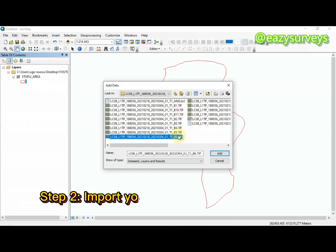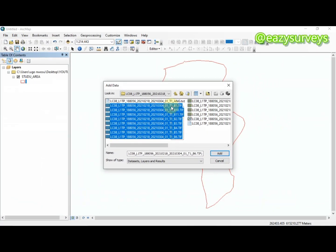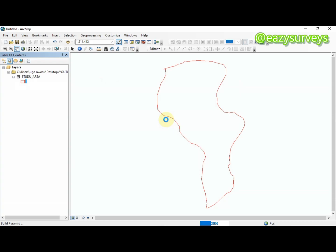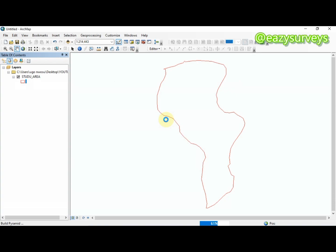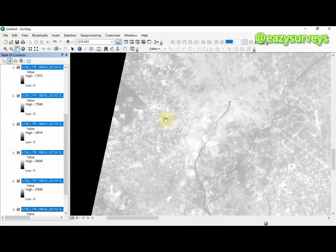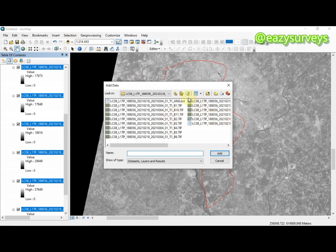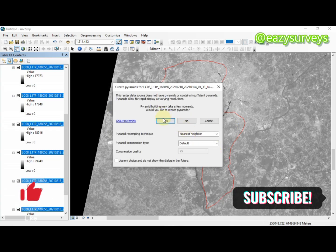The next thing I'm going to do is add all the bands of interest. As you can see from B1 to B10, they are not actually arranged, but irrespective of how they are arranged, all you have to do is add the bands and click OK. It is ideal to add all the bands so that you can run any form of classification of your choice.